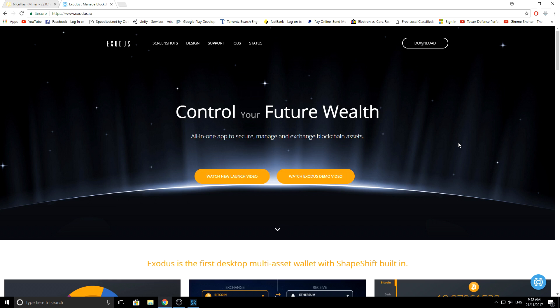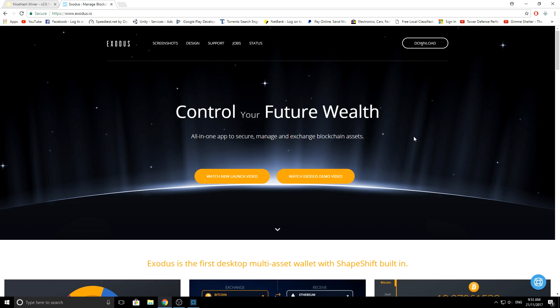Now there are other wallets out there, some better and some inferior. Personally I just choose Exodus because it's a wallet I can download onto a computer. I can exchange cryptocurrency like different coins within Exodus, so I don't need to send to an exchange or transfer. I can just trade within Exodus if I want certain coins like Ethereum instead of Bitcoin.